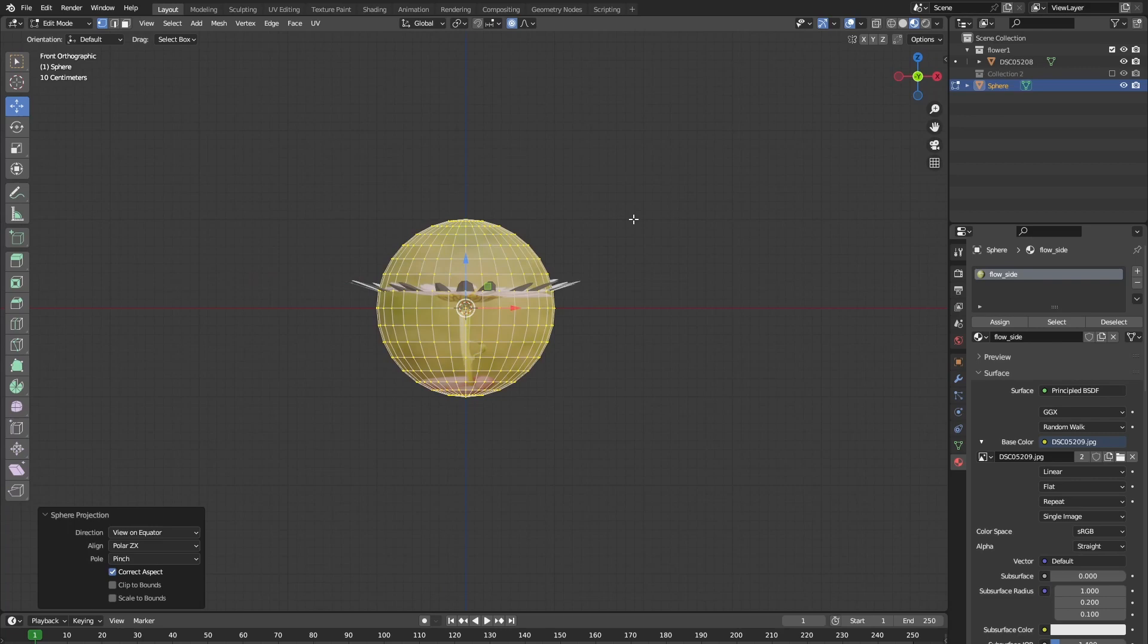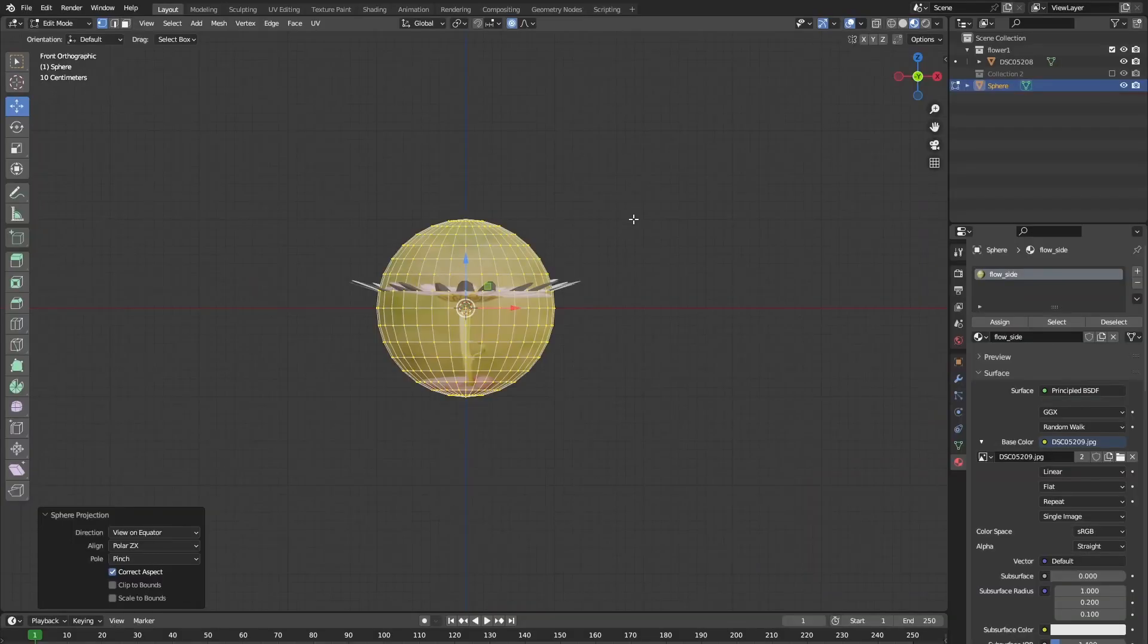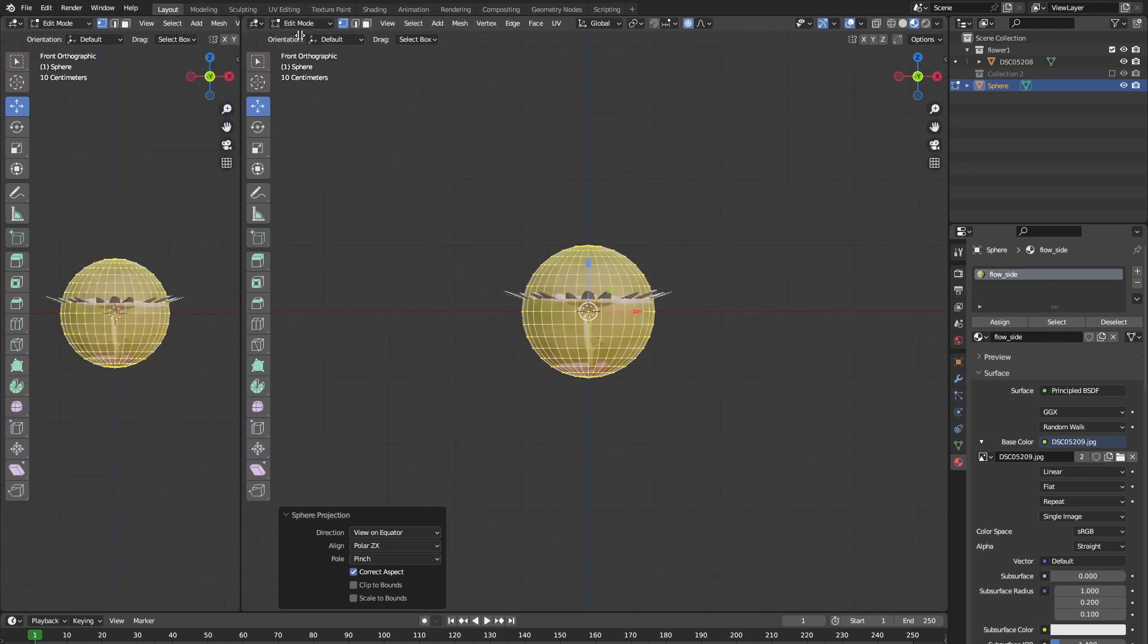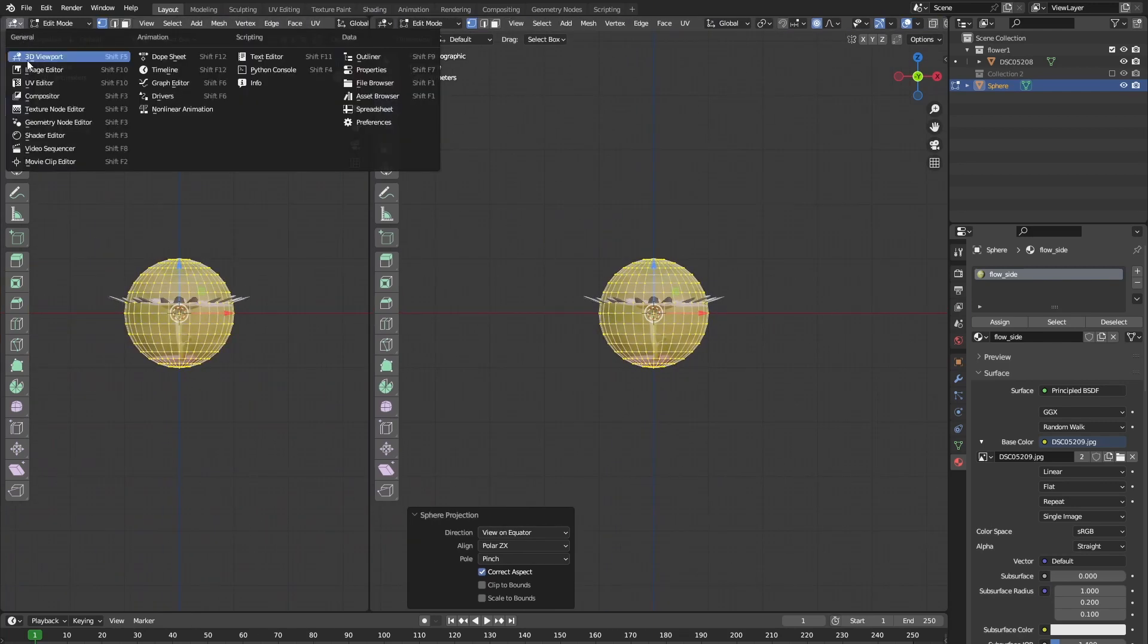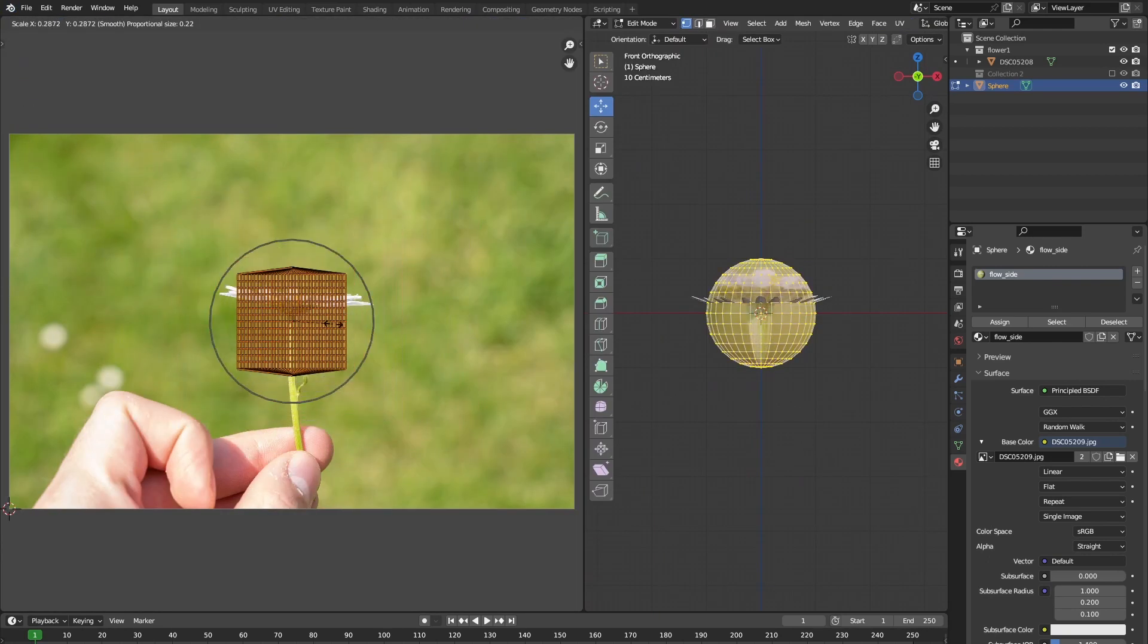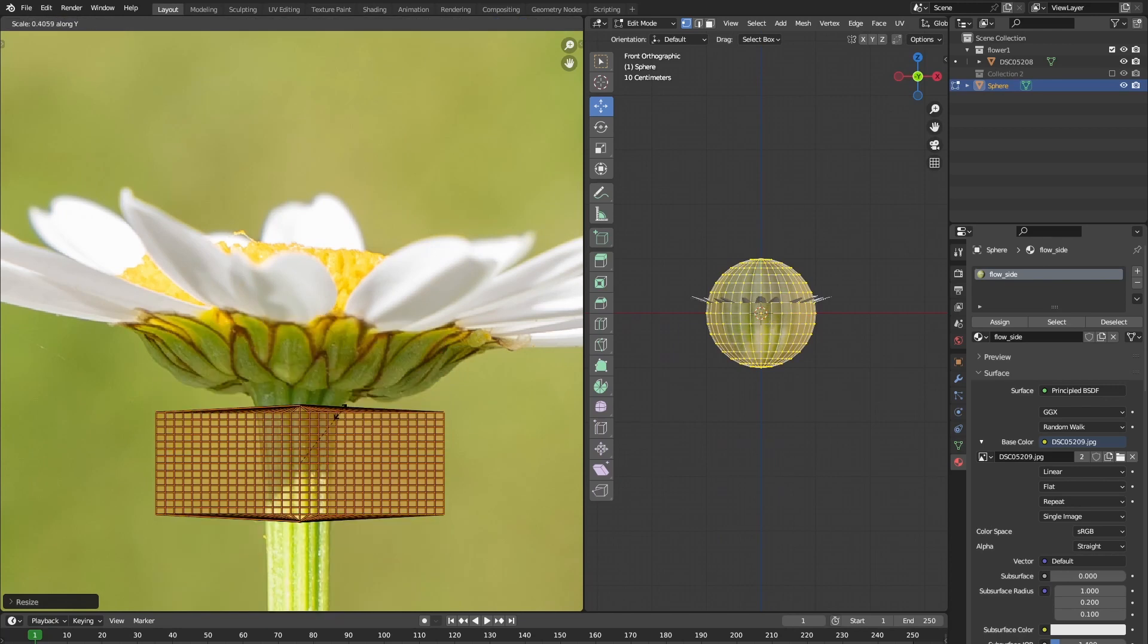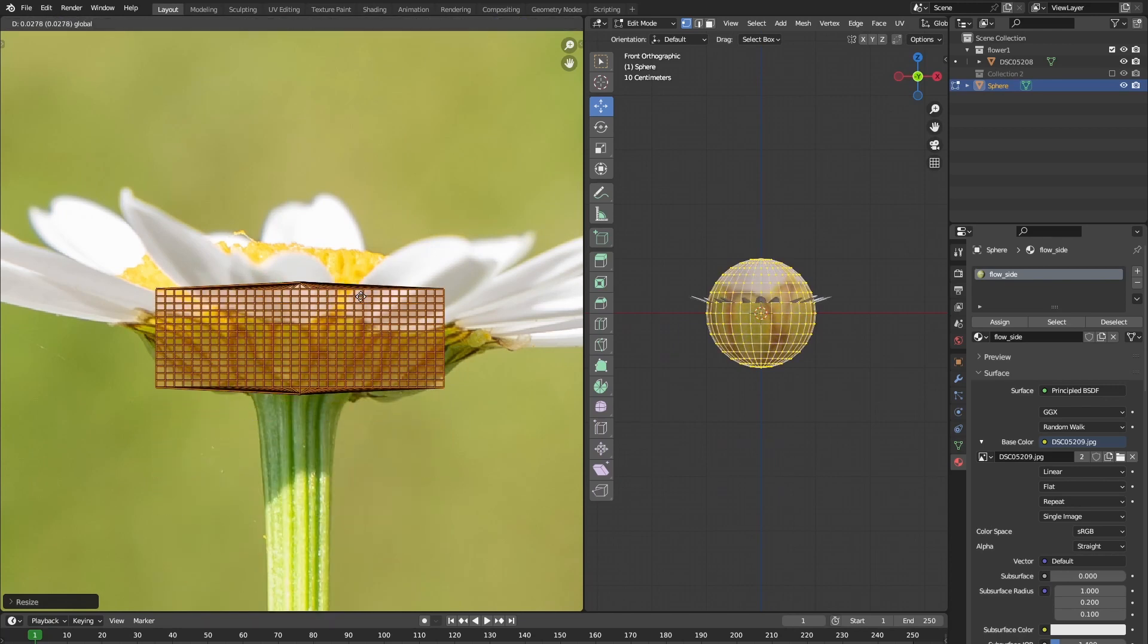So let's add in a UV editor. You can access the UV editor at the top of your screen, but for demonstration purposes, I will just add in one in our layout tab. Now let's move and scale our UV map that we just created so that it only covers the part of the flower that we want to show on our sphere.